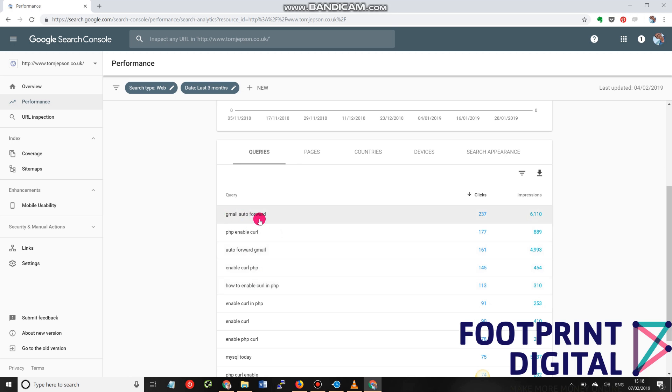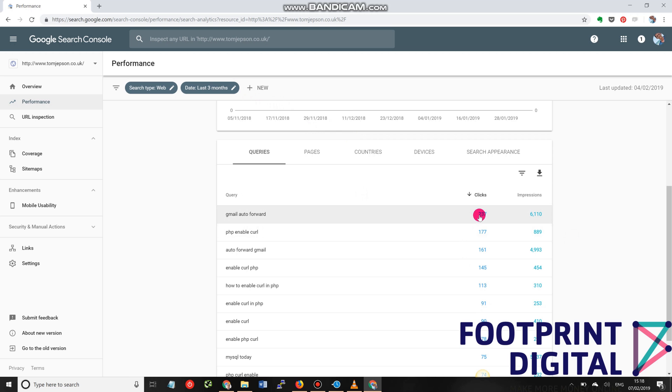In this instance, Gmail auto-forward, this website is performing quite well for. It's shown 6,110 times over the period that we're looking at, which is three months. And in that period, it's received 237 clicks.